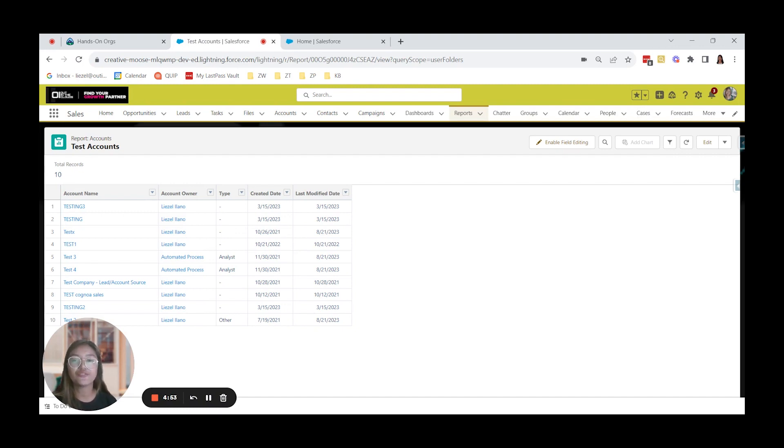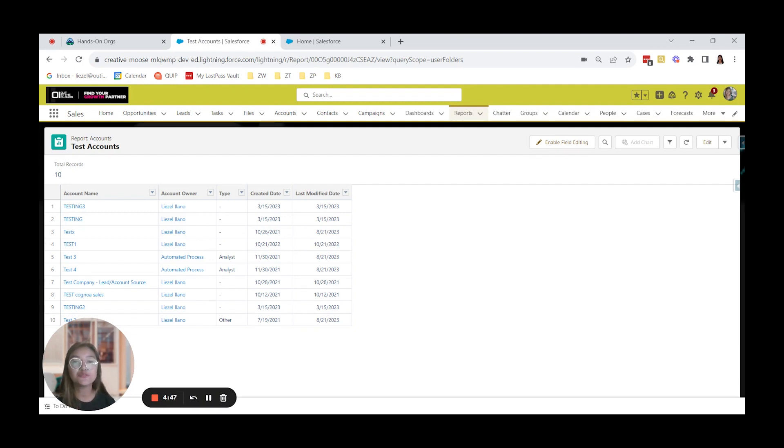With this feature, you can mass delete accounts, leads, activities, contacts, cases, and up to 250 items can be deleted at one time.